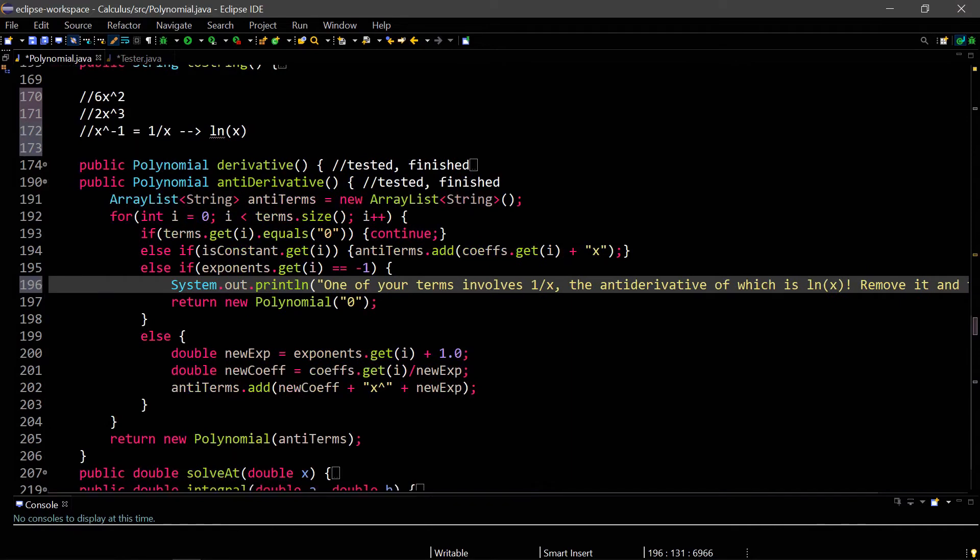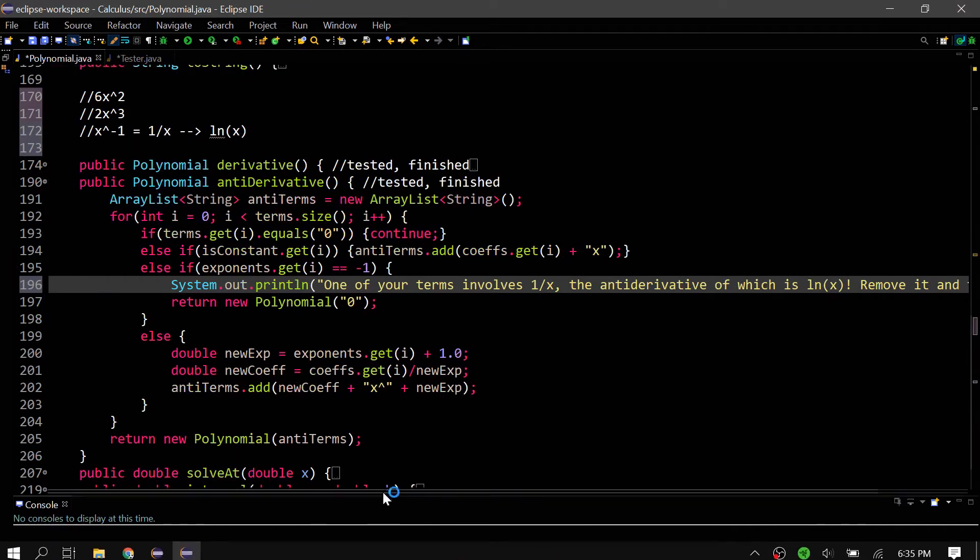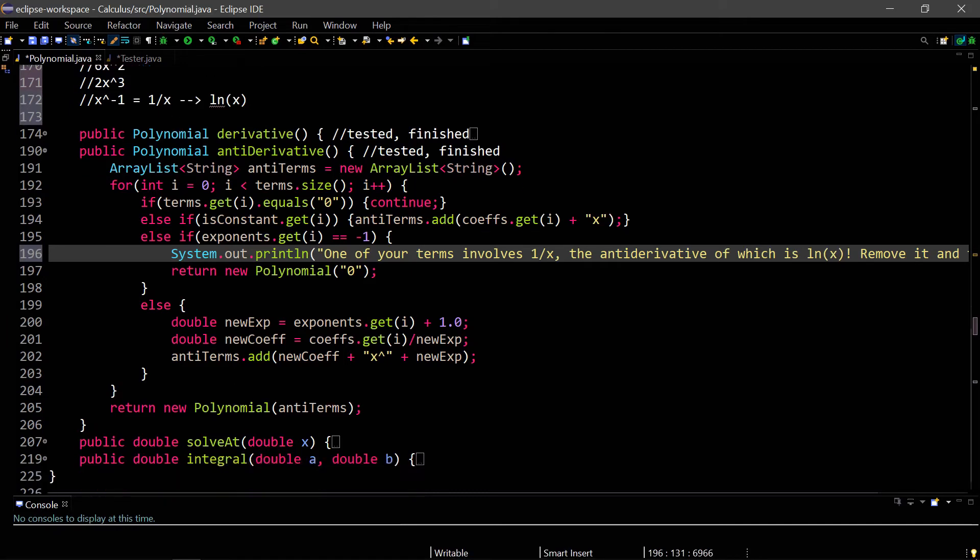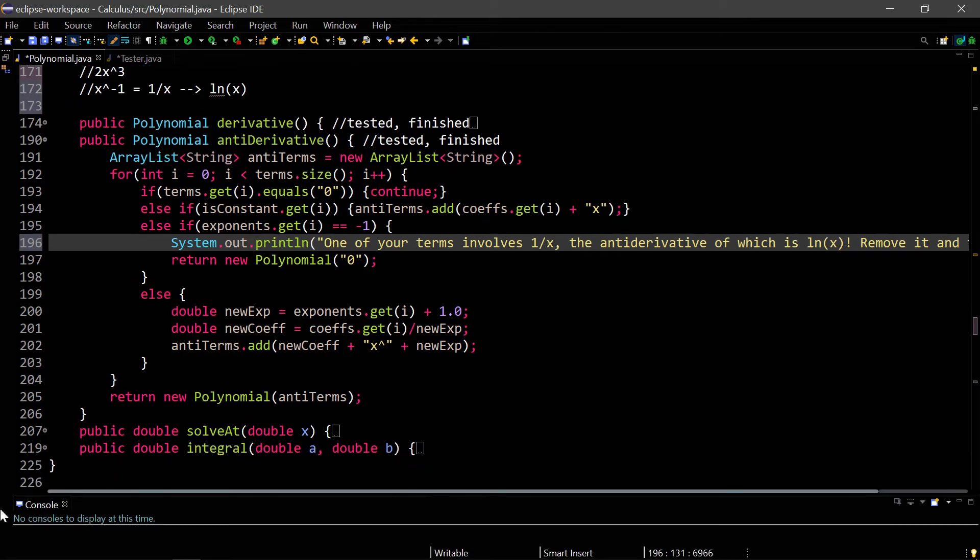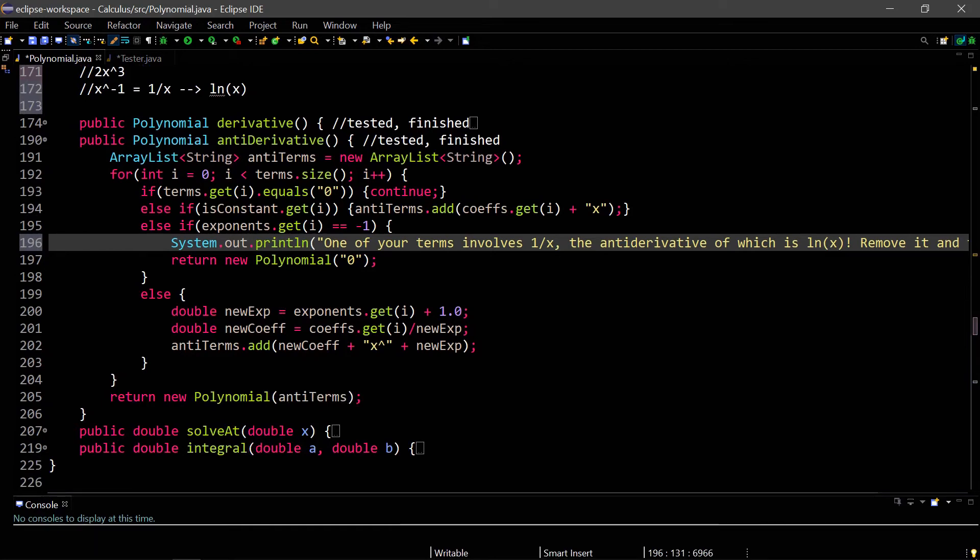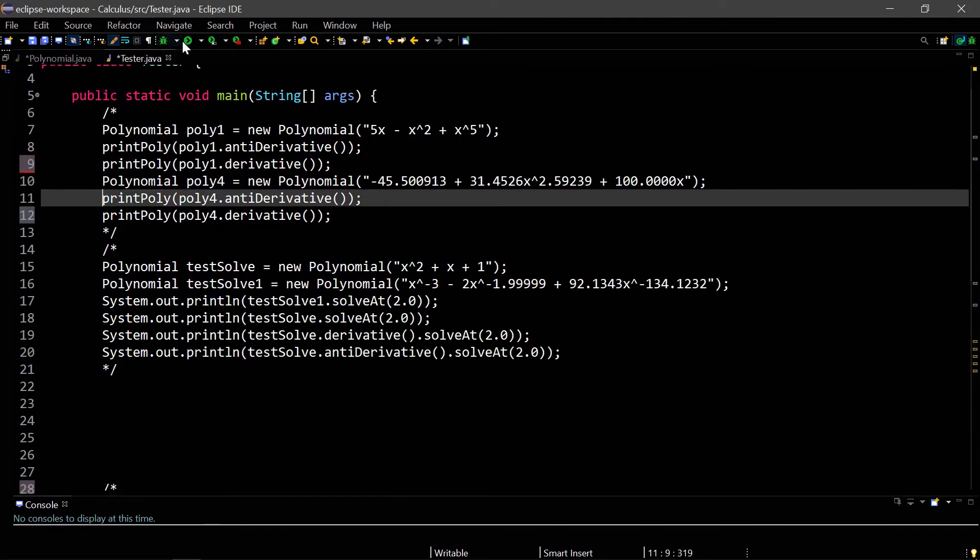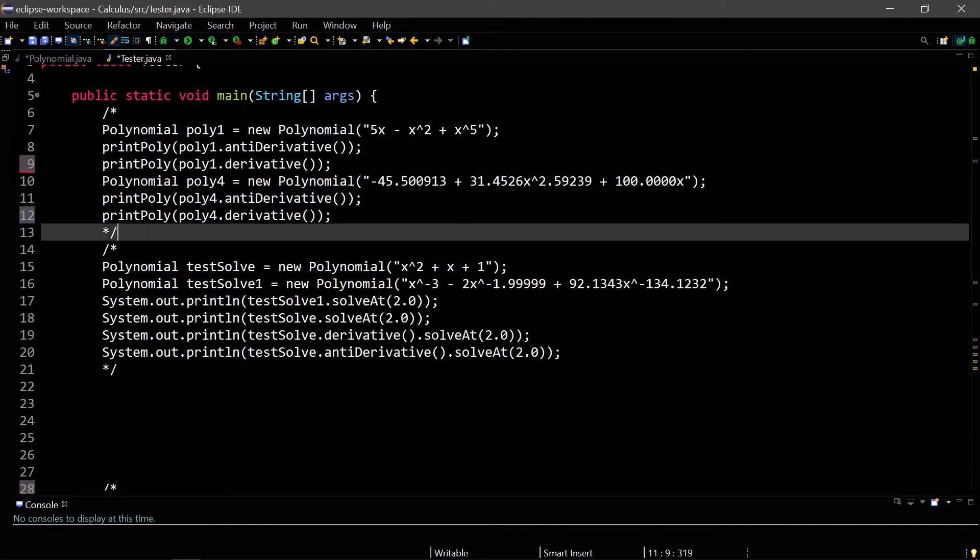It returns a new polynomial with 0 as the terms. If none of these special cases are true, then we just do the reverse power rule like what I just explained. Of course, we return our new polynomial using this antiderivative terms array list that we created in the beginning. Those are the two derivative and antiderivative methods, and now I can show you the tester for these.